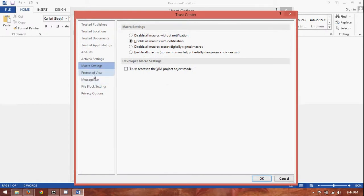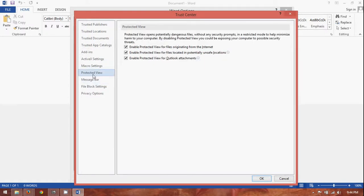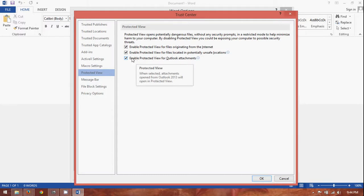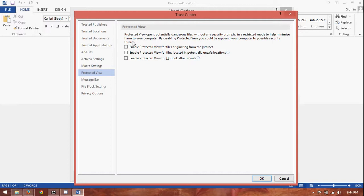From here, you have an option on the left side to protect the view. Now, these are all the ones that are actually defaulted. Everything in here is checked by default, which is really awkward. I don't know why. I mean, most people. I would actually recommend, if you want to actually open a file quickly for Word, uncheck all of these.